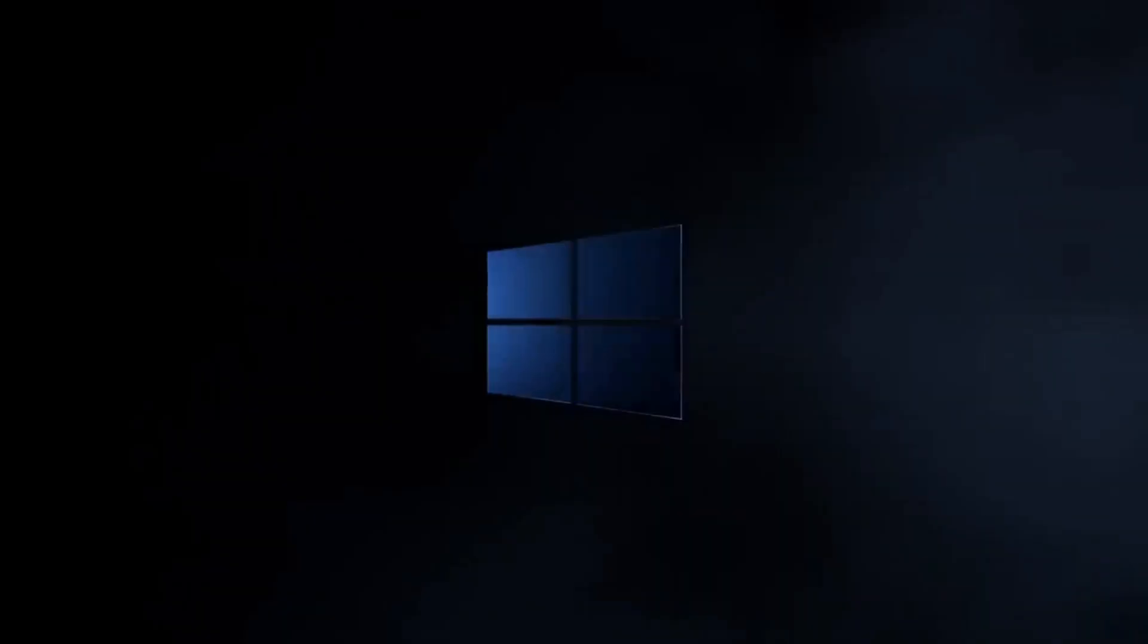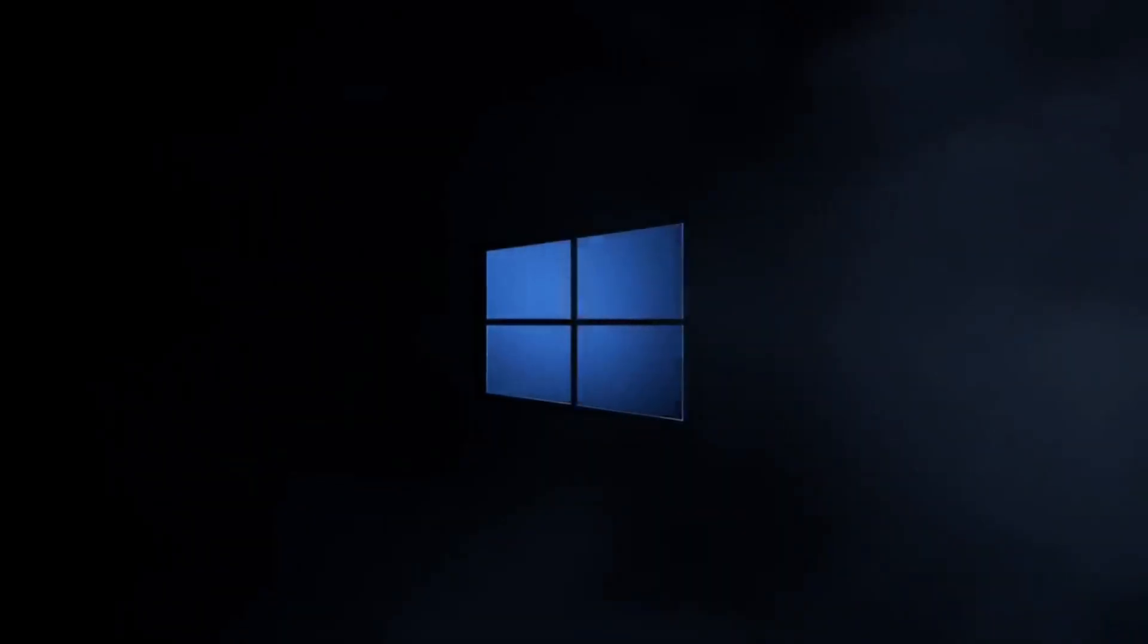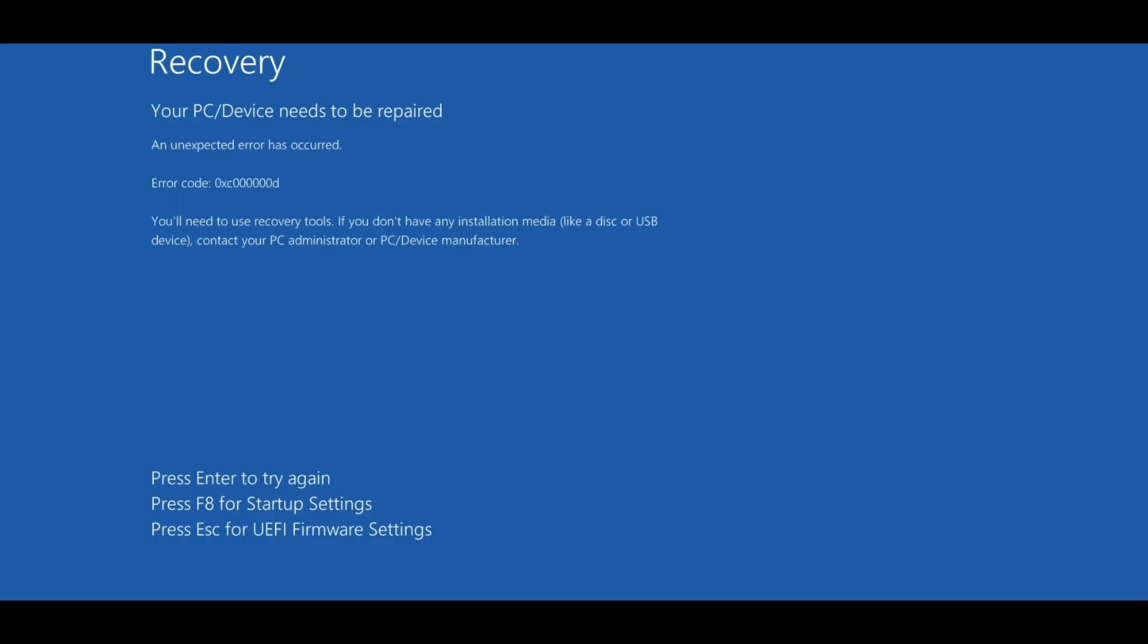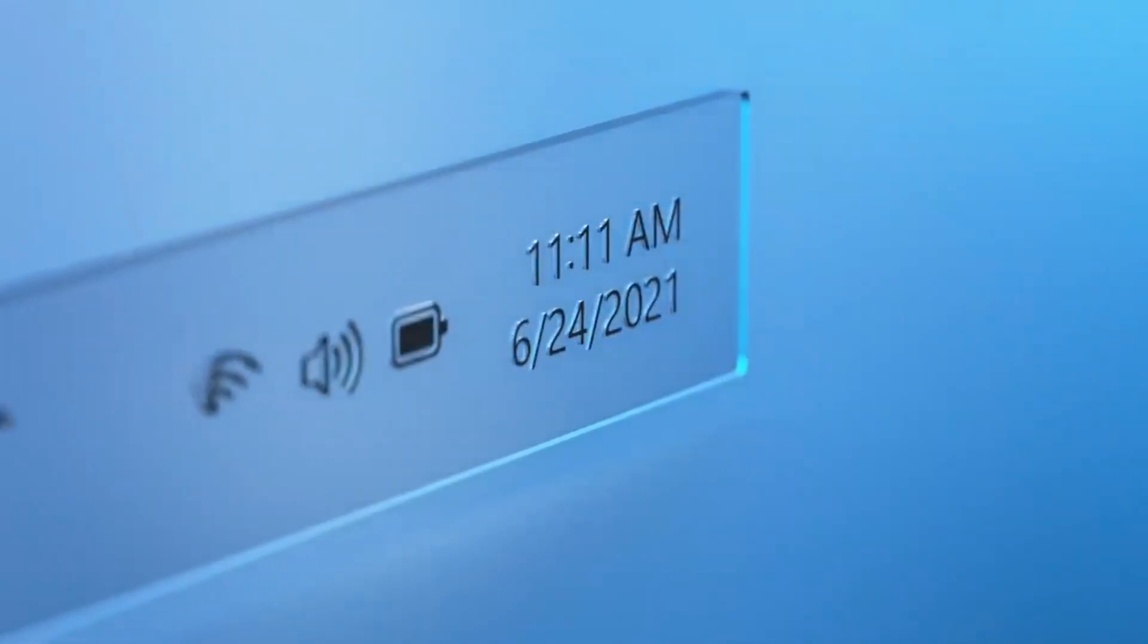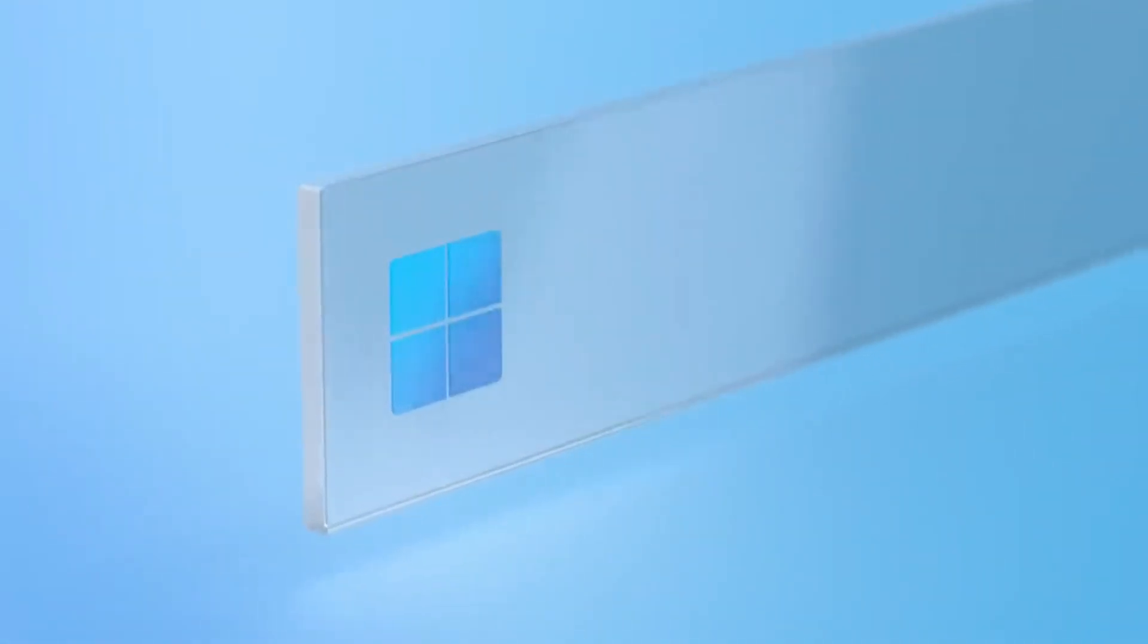Everyone was kind of expecting the developer preview to have some bugs—that's always the given case when you're trying a preview build—but I guess no one was expecting a push notification sent by Microsoft themselves would crash their own operating system.